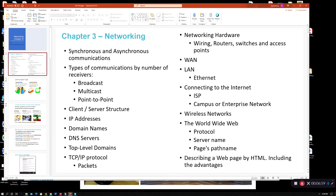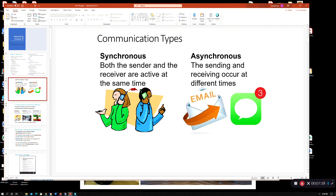For this lecture, we're going to cover pretty much up to client-server structure. Then we'll have another lecture to cover IP addresses, domain servers, stuff like that. And we'll pick up the remaining material on the right. Let's see how far we can go here.